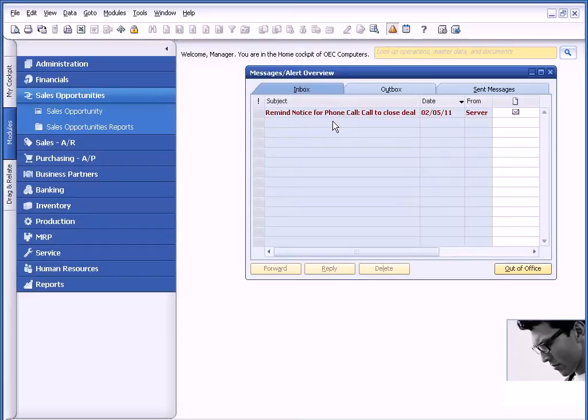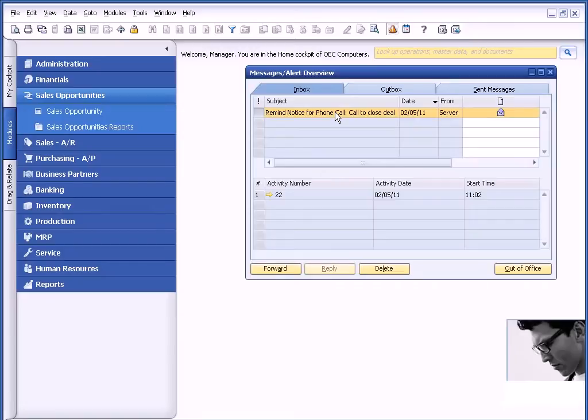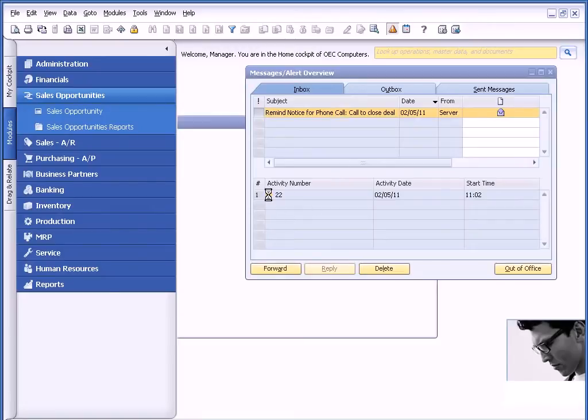Now in this case, there's the reminder. And again, it helps me manage my business proactively instead of reactively. In this case, I had it pop up immediately. But in your scenario, maybe it's being sent for two days out or two weeks out, for example. And then if I want, I could drill back. I could see the actual activity, call it to close the deal. And sure enough, there's Dan's number.